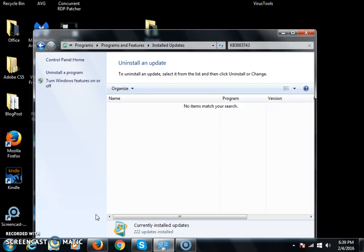Hey there YouTubers, glad you're back. This is part two of the concurrent RDP patcher.